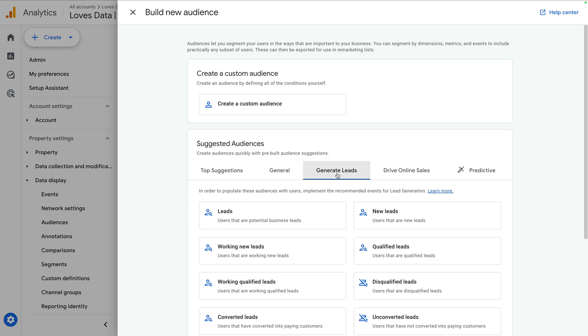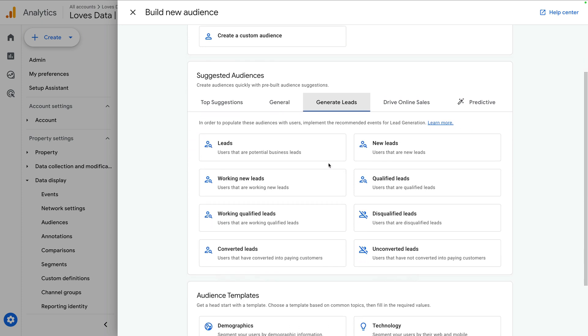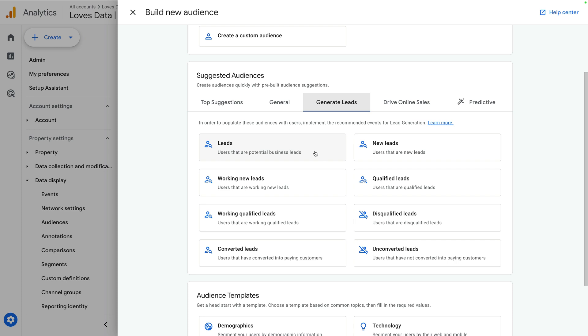The templates include options for leads, new leads, working with new leads, qualified leads, working qualified leads, disqualified leads, converted leads, and unconverted leads.